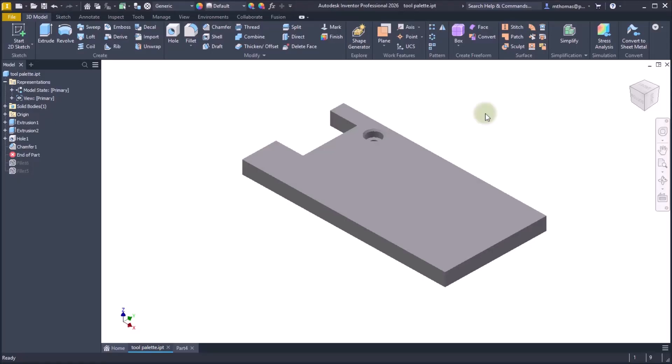So let's look at some of the changes, the general changes as well as some of the parts and sketching changes within Inventor 2026.